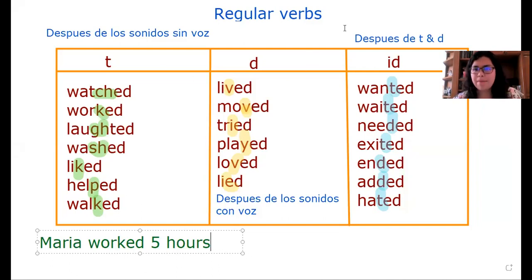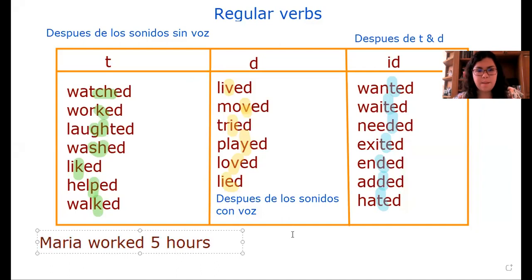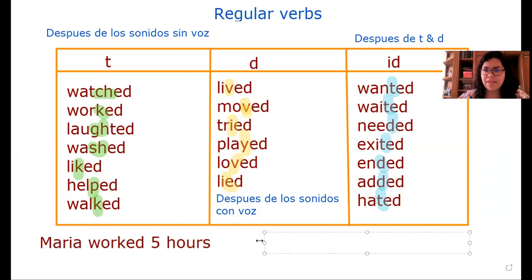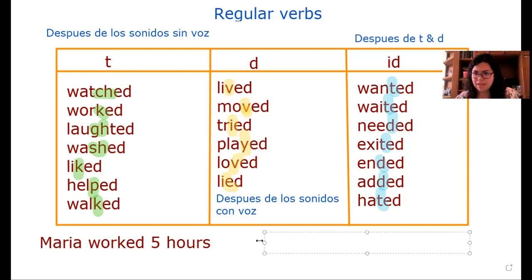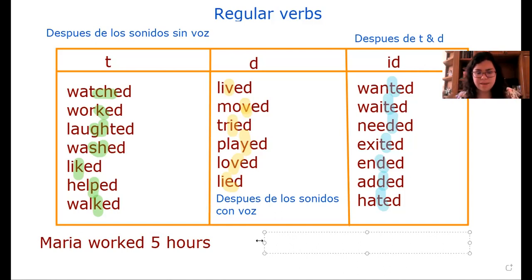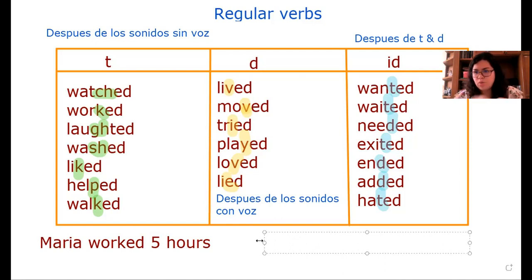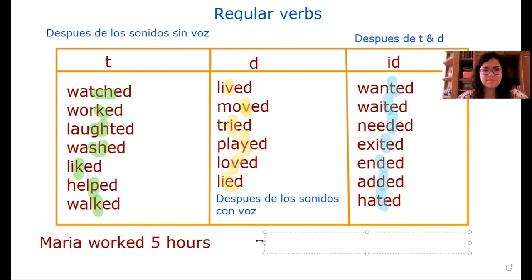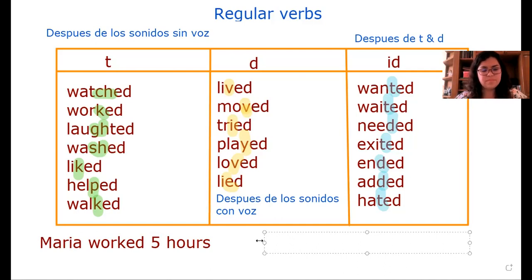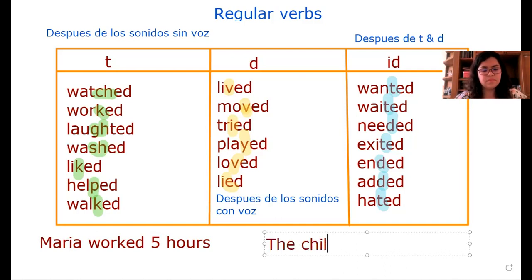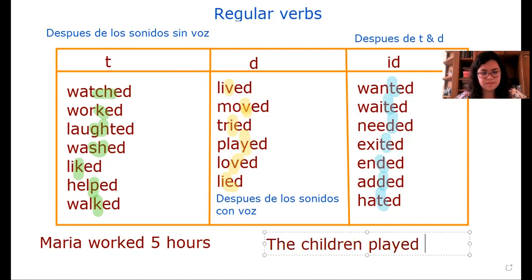Or maybe, the children played the whole day. Los niños jugaron todo el día. The children played all day.